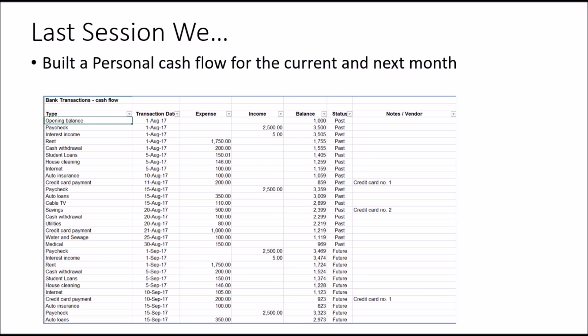In the last session, we built a Personal Cash Flow for June for the current and next month, whereby we looked at the different types of expenses, their transaction dates, income and expenses, and the bank balance at every point in time where we are able to see what the minimal balance is at each point in time.